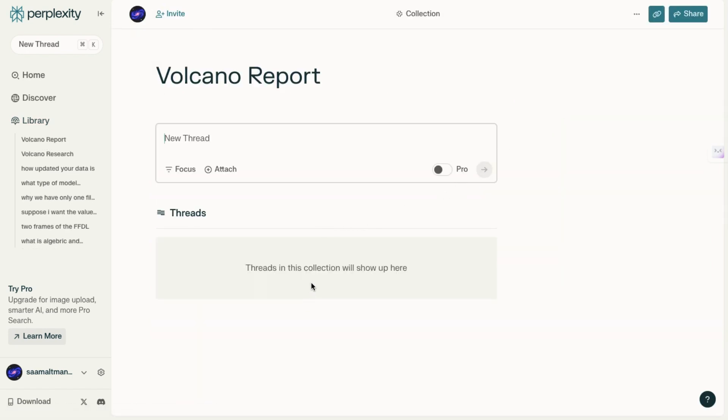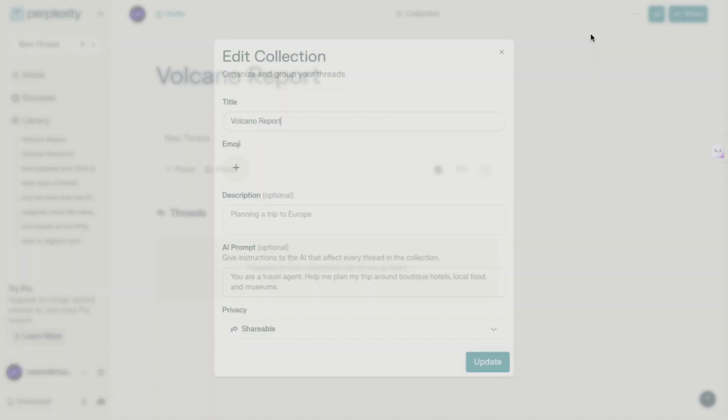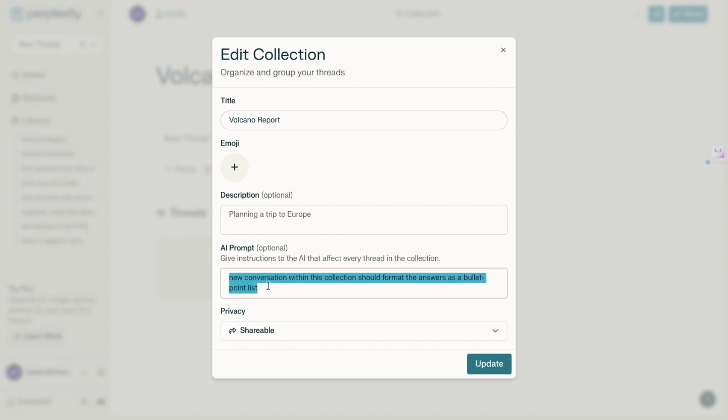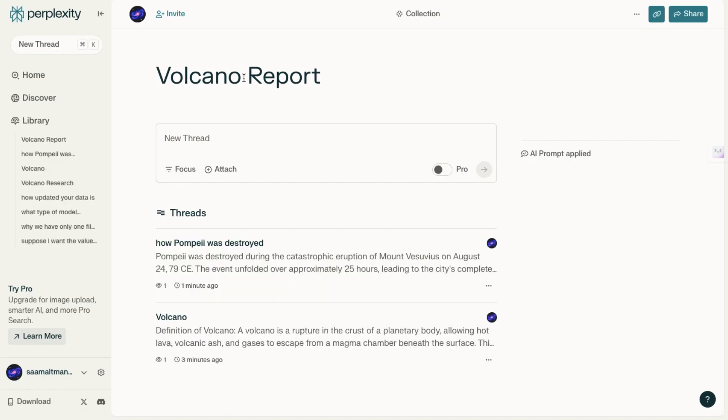The first major thing to note about collections is that the original message added to this collection helps fine-tune the suggestions that appear. Next, let's edit this collection to customize it further. For example, we can specify that any new conversation within this collection should format the answers as a bullet-point list. To do this, simply edit the collection and set the guideline.